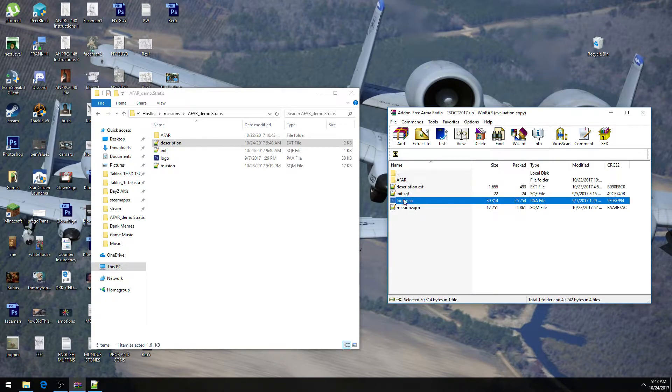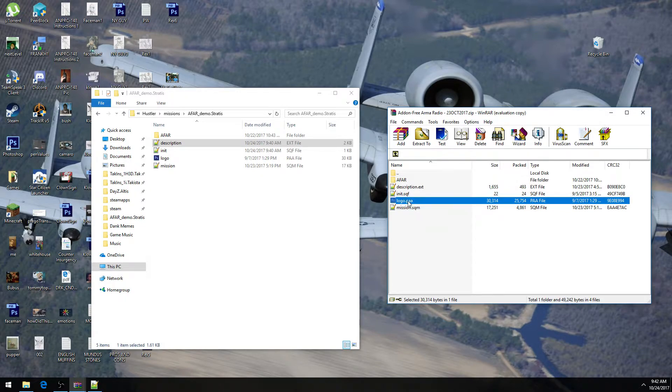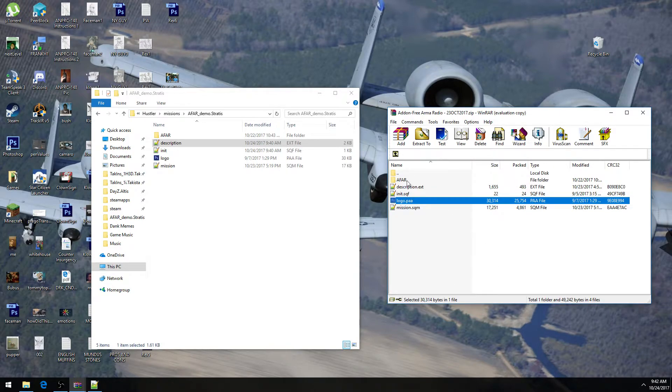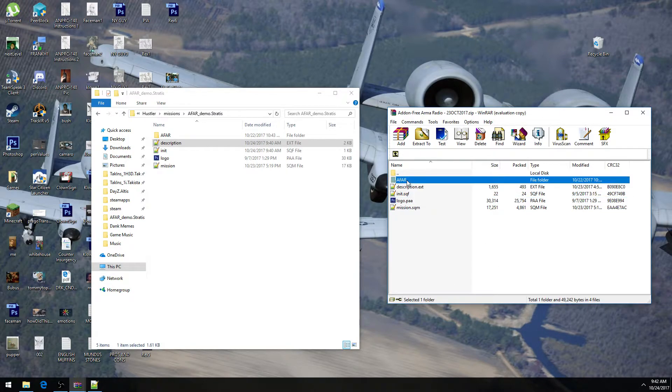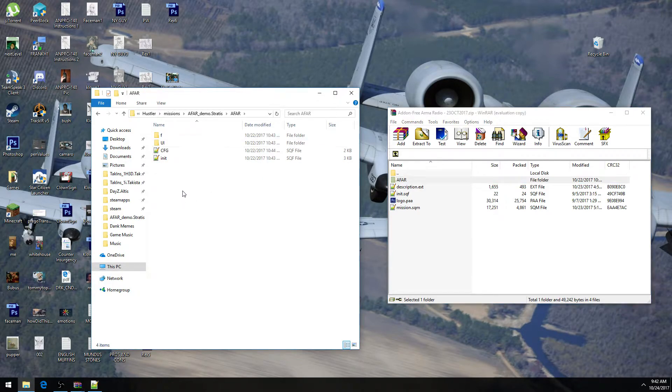This logo.paa is not needed at all. It's just for the demo so that I can have a picture on the Steam Workshop for the script. It's not necessary at all. And honestly, that's it. But now that's all you need to do to install this radio script into your mission. But you want to configure it.